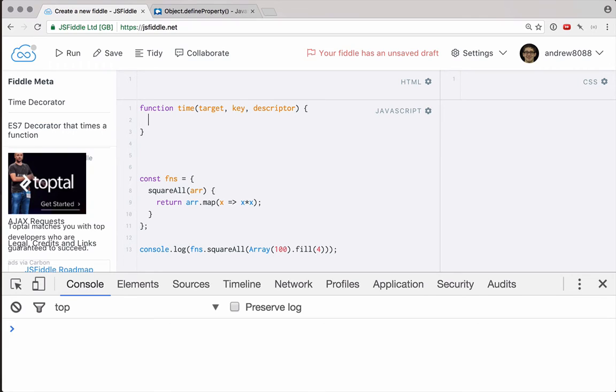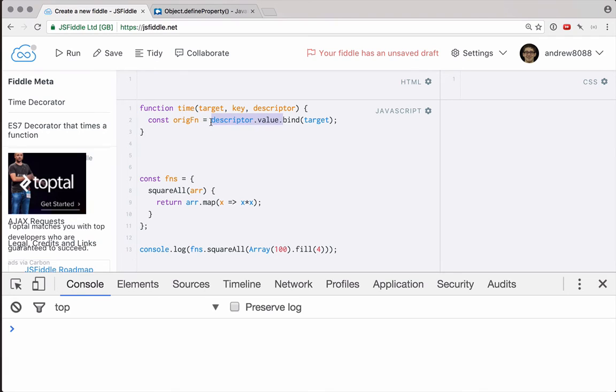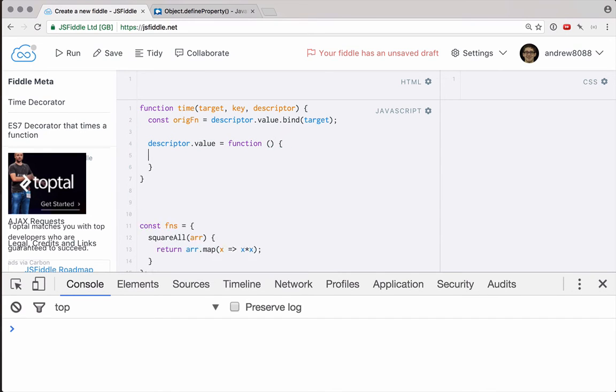So for example, we can start in here by grabbing the original function that was going to be assigned to the target object. So we can say our original function here is going to be descriptor.value, and let's also do .bind to the target. That's important because if inside descriptor.value, which is the function, we use the keyword this referring to the target, we want to make sure we are bound to that context, so the function will work as expected. Okay, so now that we have that, we can do descriptor.value, and we can assign a new function here.